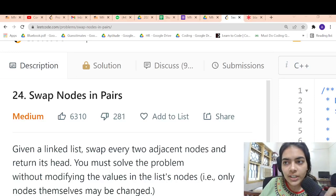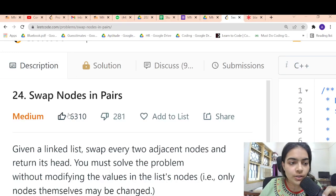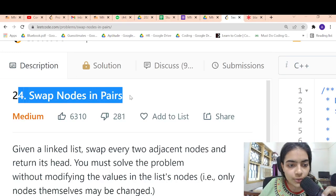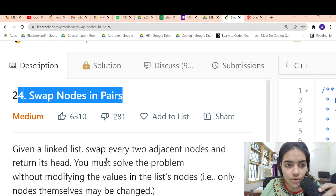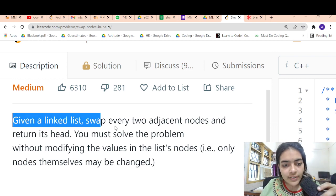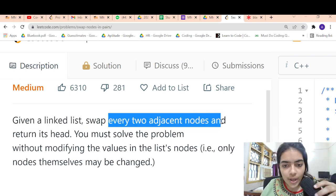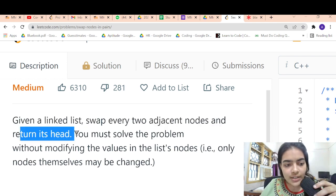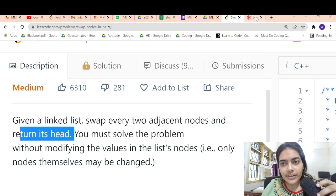Hello guys, welcome to another video in the series of coding. Today we are going to do the problem which is called swap nodes in pairs. So you have given a linked list, you have to swap every two adjacent nodes and return its head.